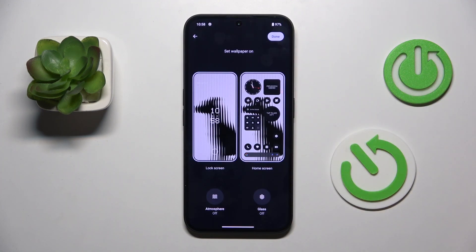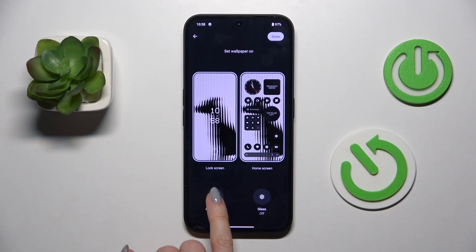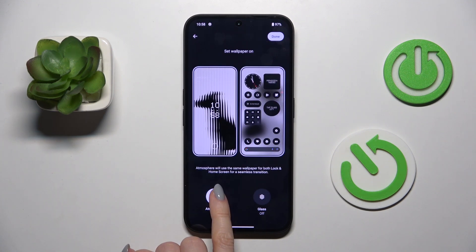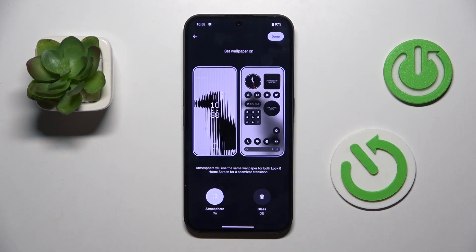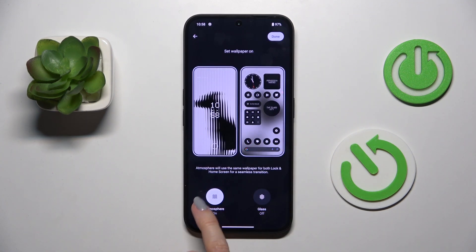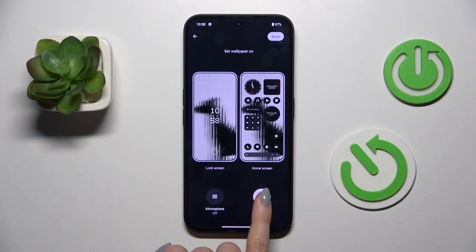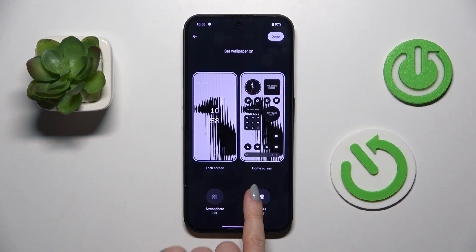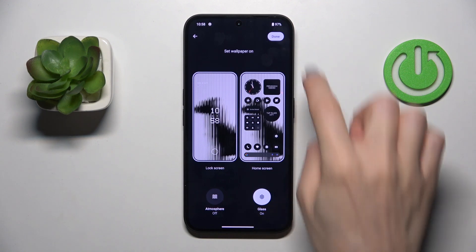Let me accept it. Here you can use two features: atmosphere — you can see it here — or you can also activate glass, so you can see the difference. Actually I like this one, so let's leave it this way.